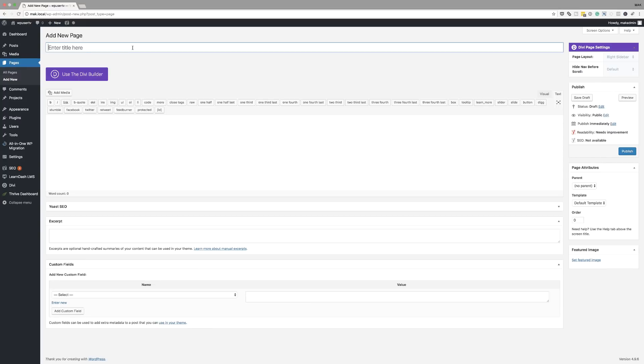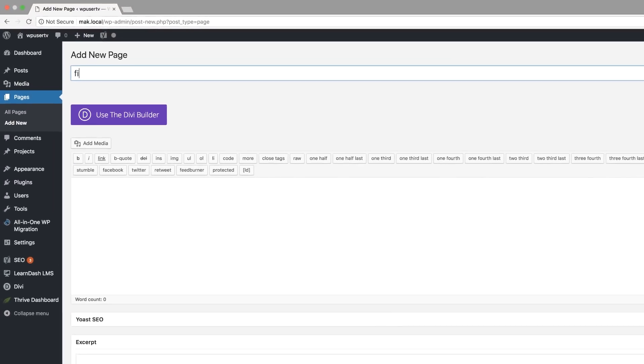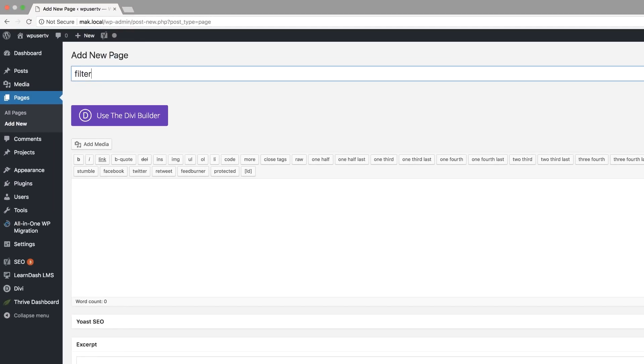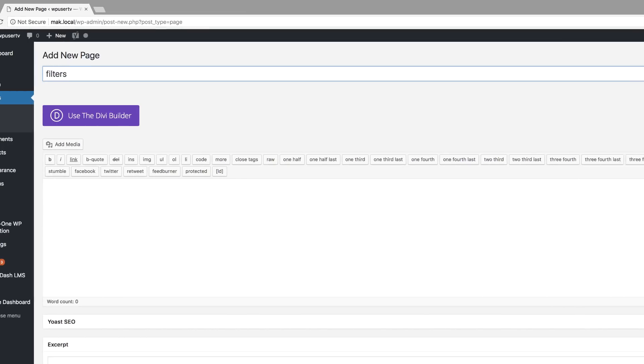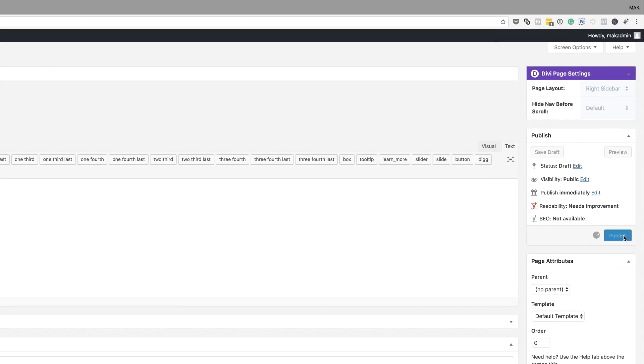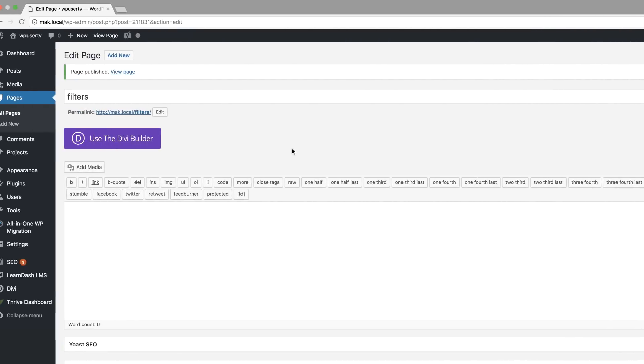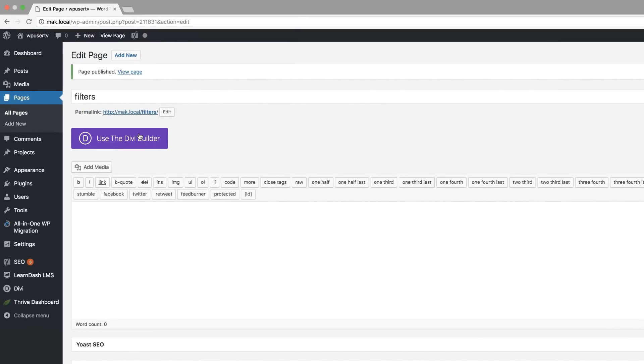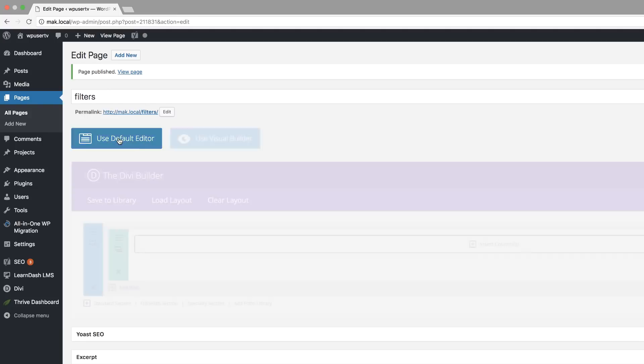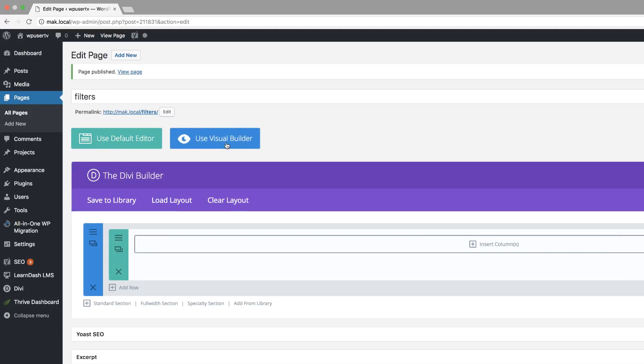Okay, so I'm going to start off by creating a brand new page. We're going to call this page filters and then I'm going to publish the page. So now that my page is published, I'm going to use the Divi builder and then I'm going to go straight to the visual builder.